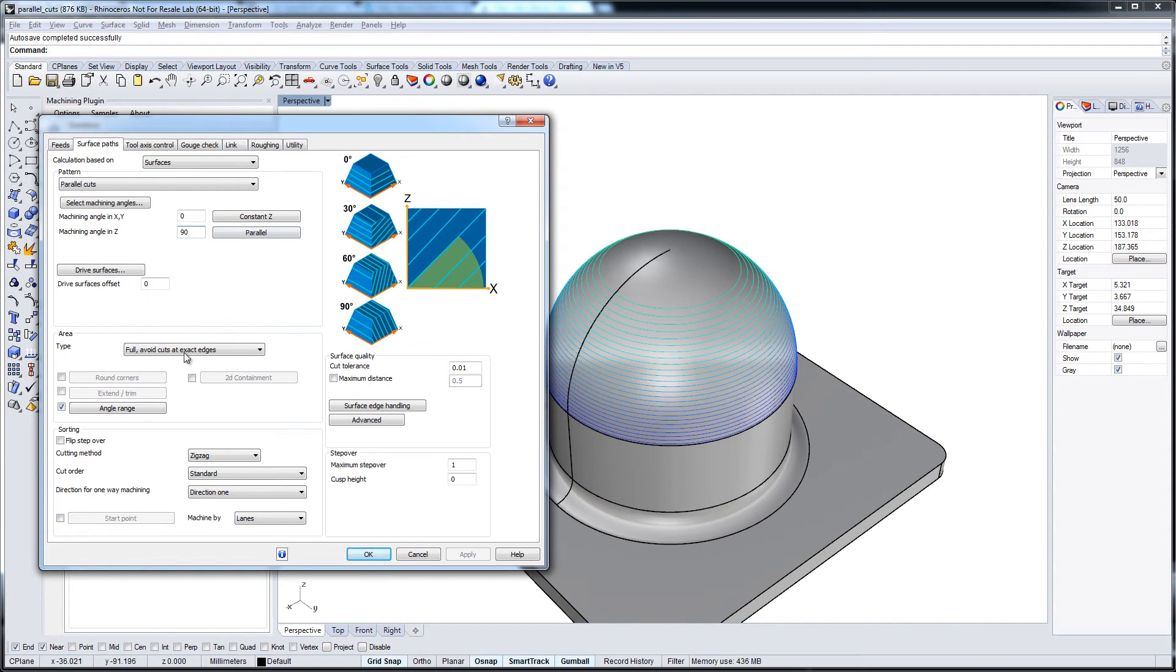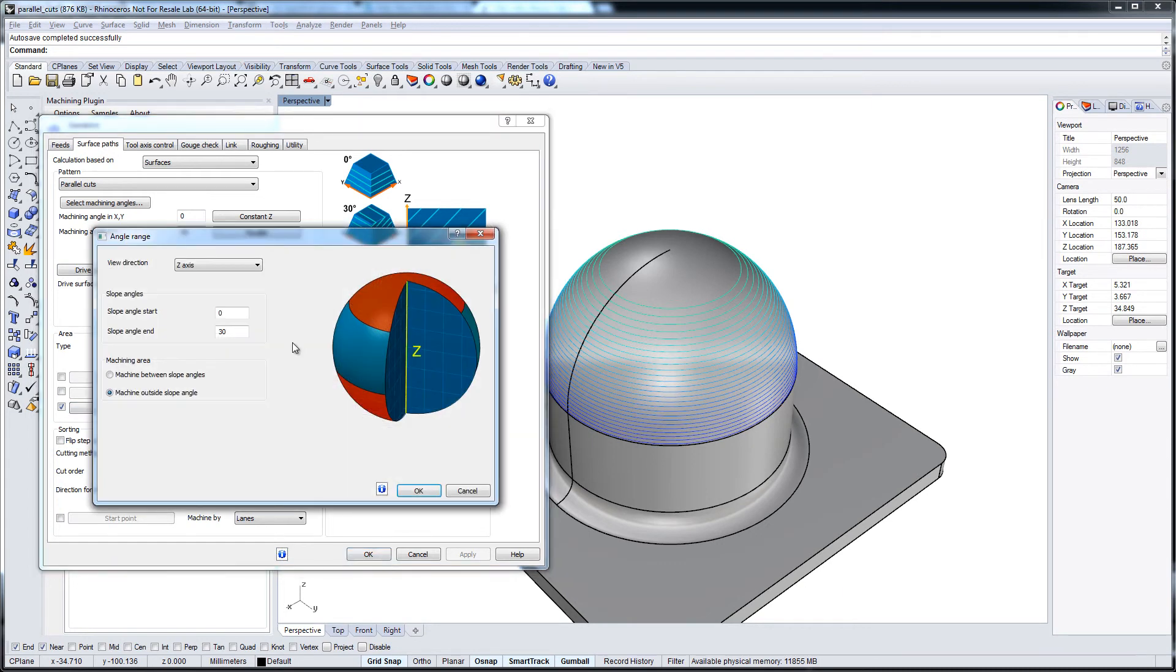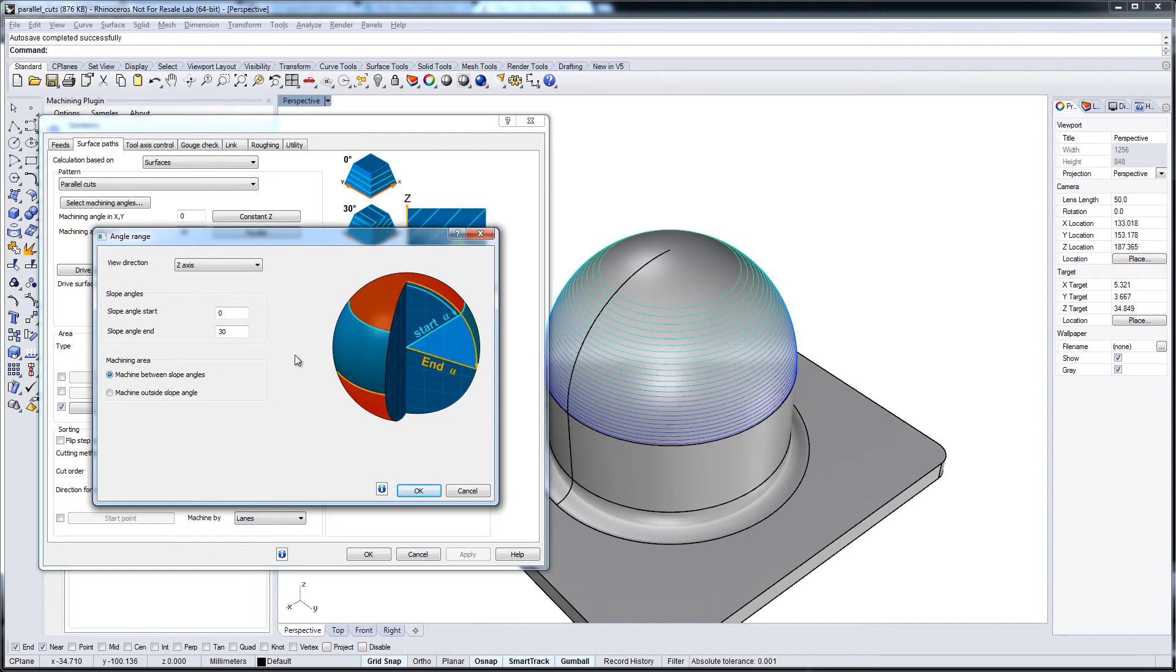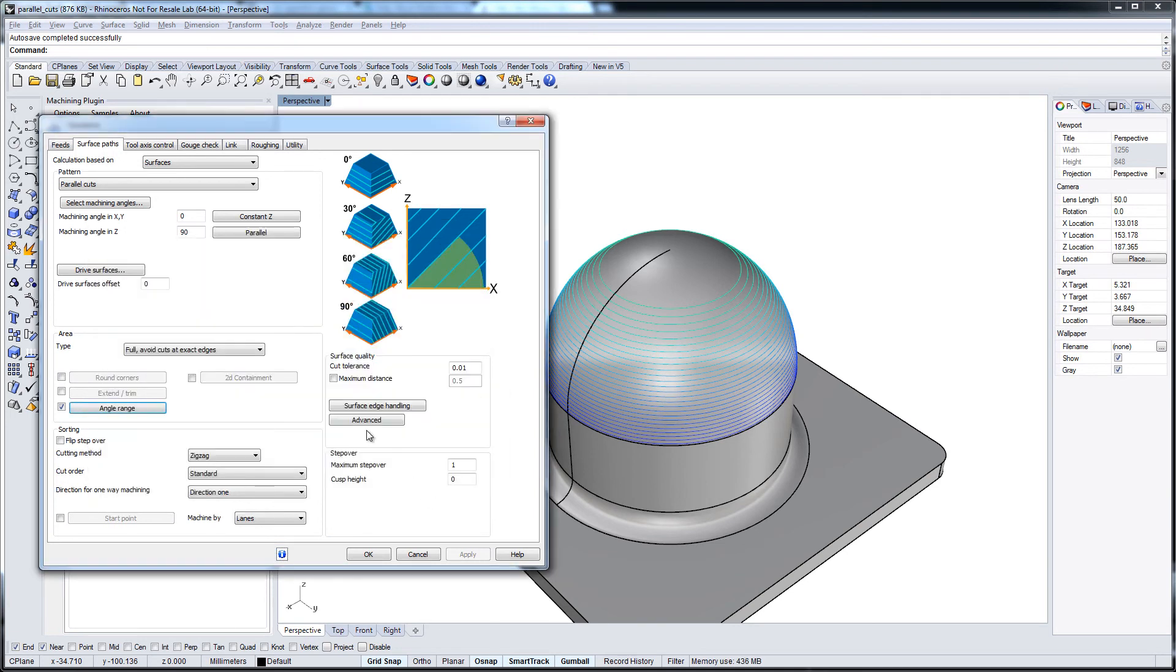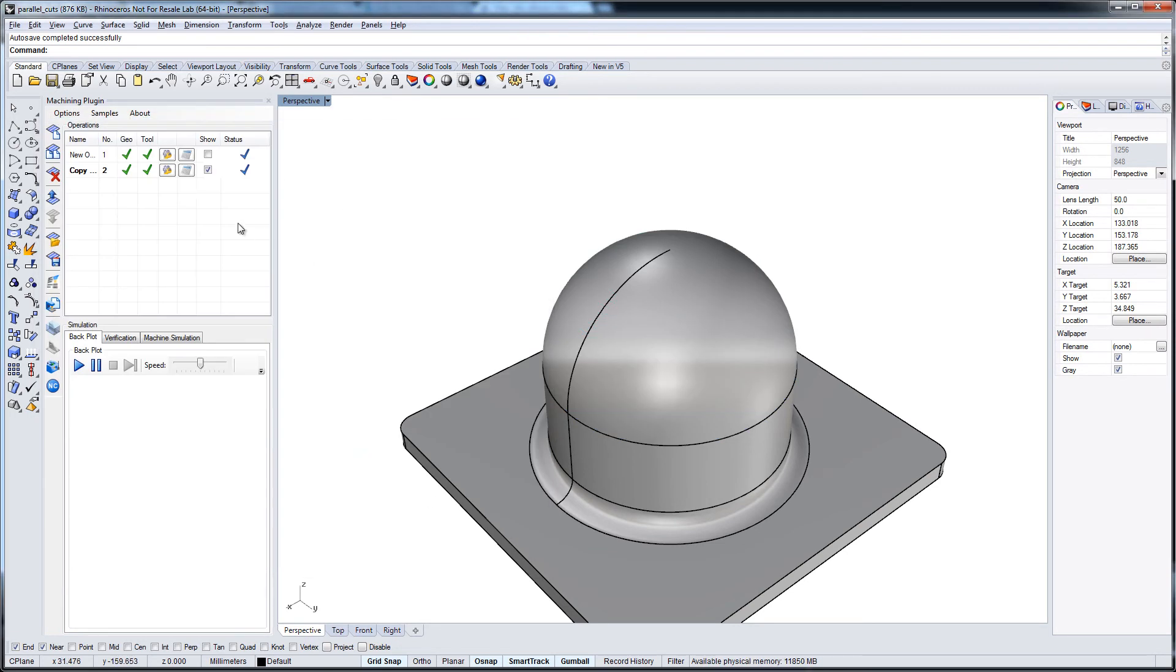But we don't want to machine the whole area. So we go to angle range again. And now we want to machine between the slope angles, from zero to 30 degree.